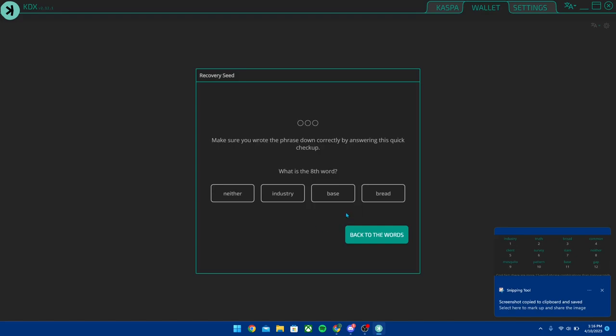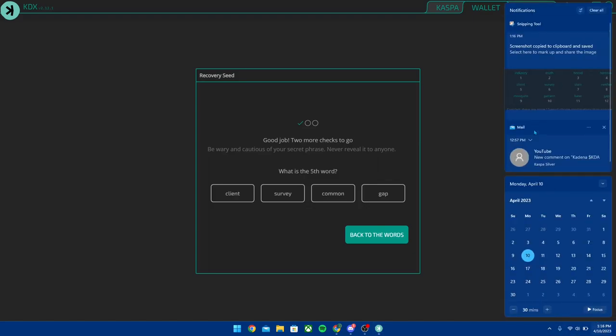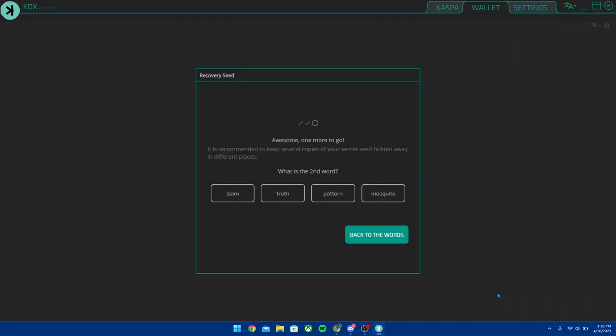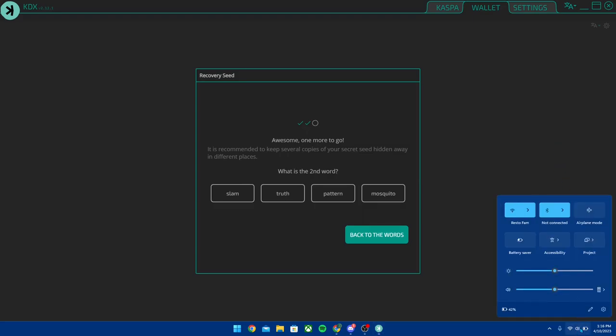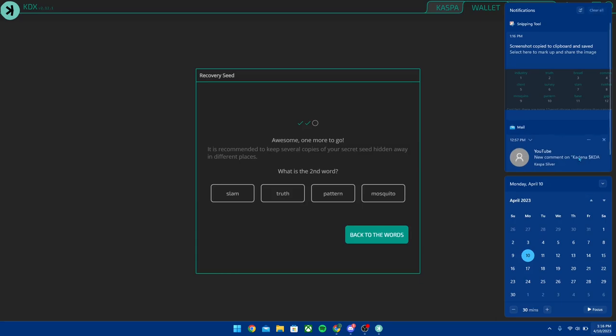Once you do that, it's going to ask you like what is your eighth word—we're going to see there it's 'neither'—and then it's going to say what is the fifth word, let's take a look here it's 'client', and we're going to take a look one more time, what is the second word.